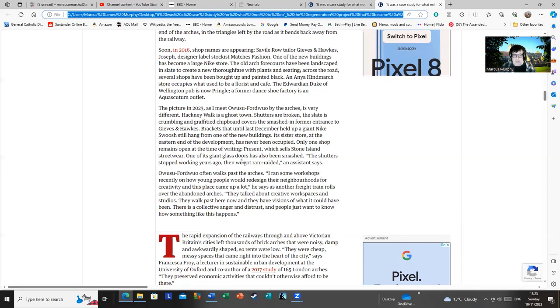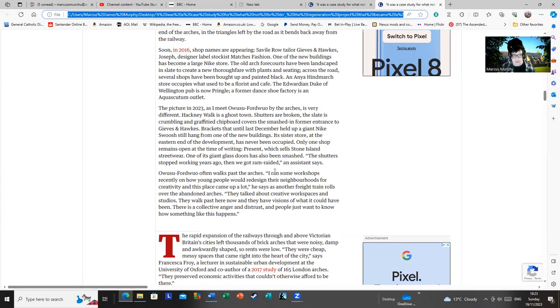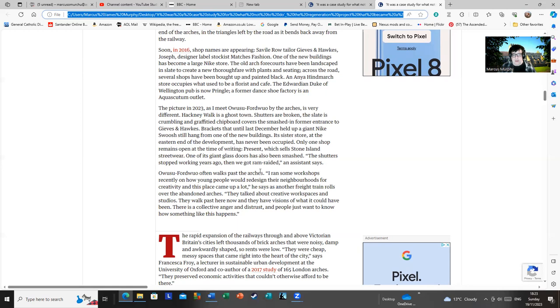Alvin notes at the end, I ran some workshops recently on how young people would redesign their neighborhoods for creativity, and this place came up a lot. Yeah, I'm not surprised. It's a local legend for how to waste money. They talked about creative workspaces and studios, and there's another use that could have been had from the space. There's plenty of creative types of people in the area. There could have been things like local shops opened by people with ideas to run their own small businesses. But no, instead we had this silly idea.